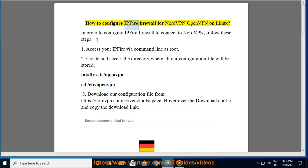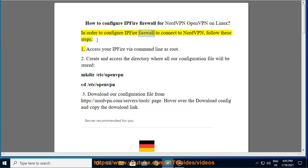How to configure IPFire firewall for NordVPN OpenVPN on Linux. In order to configure IPFire firewall to connect to NordVPN, follow these steps.